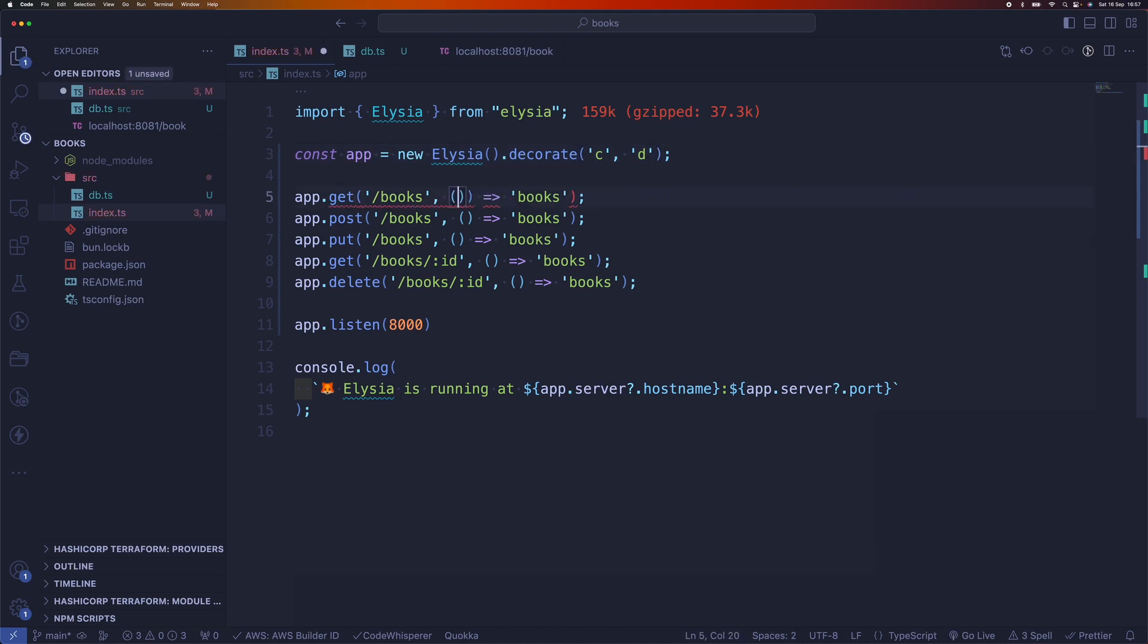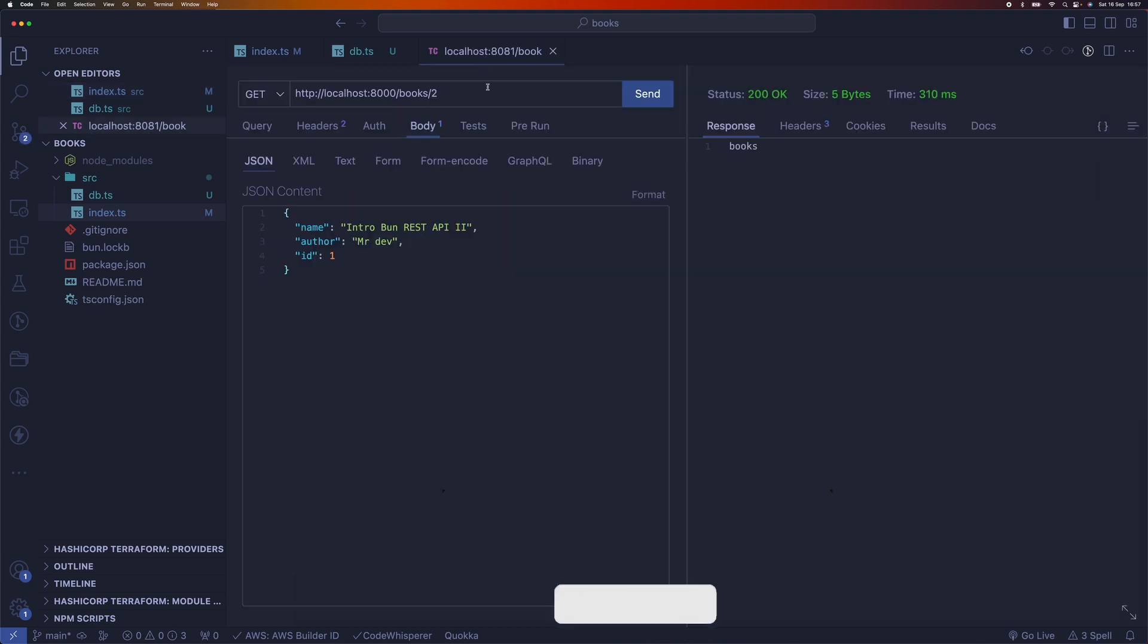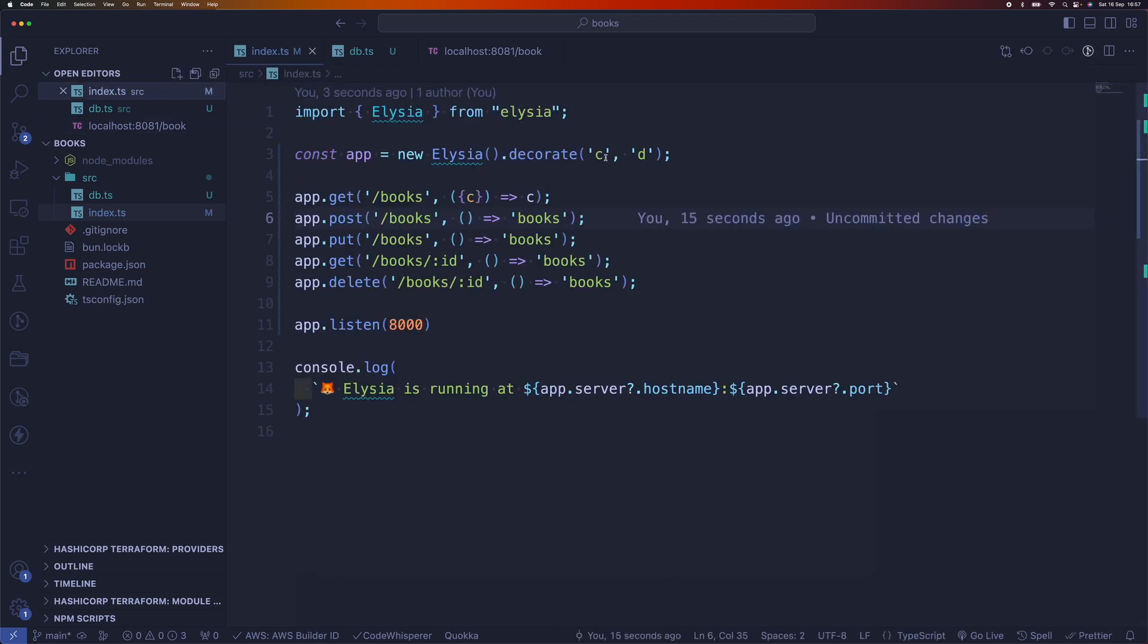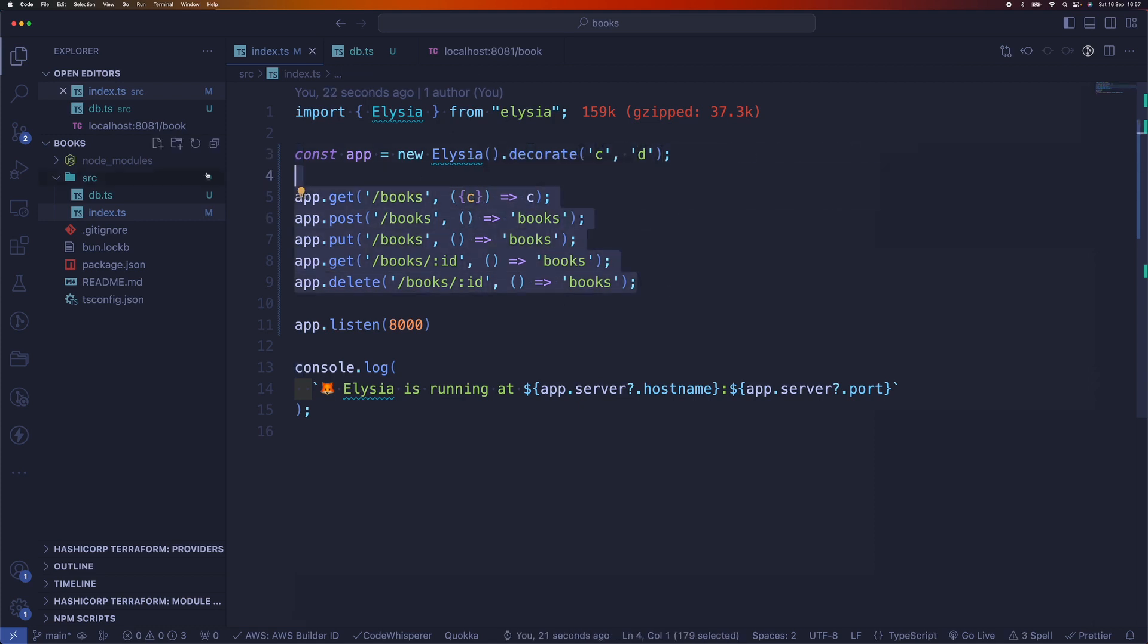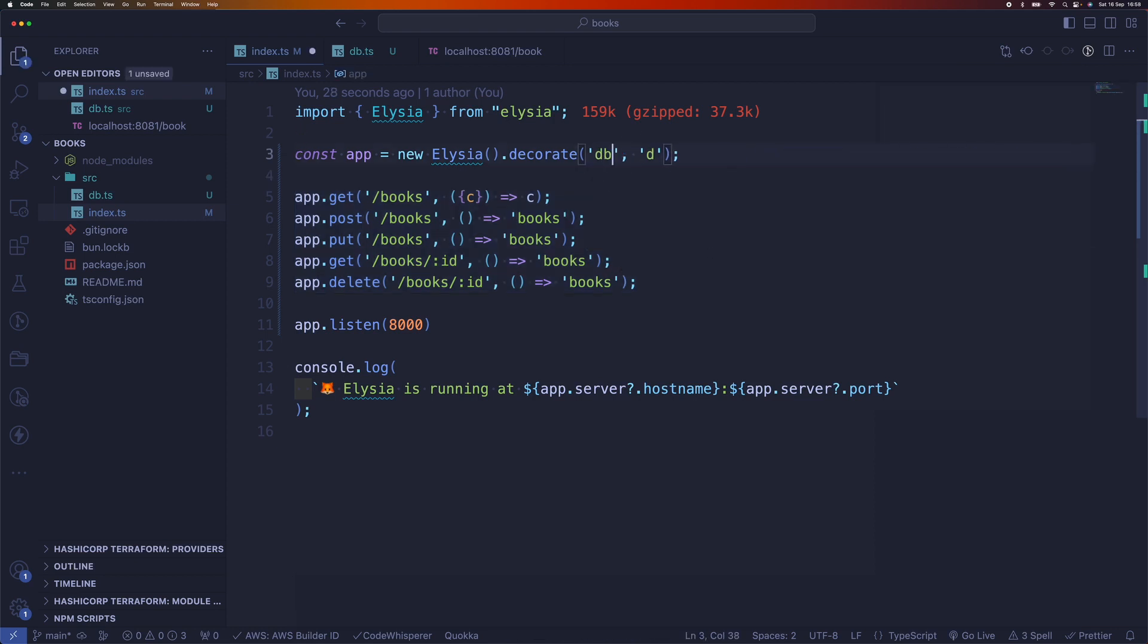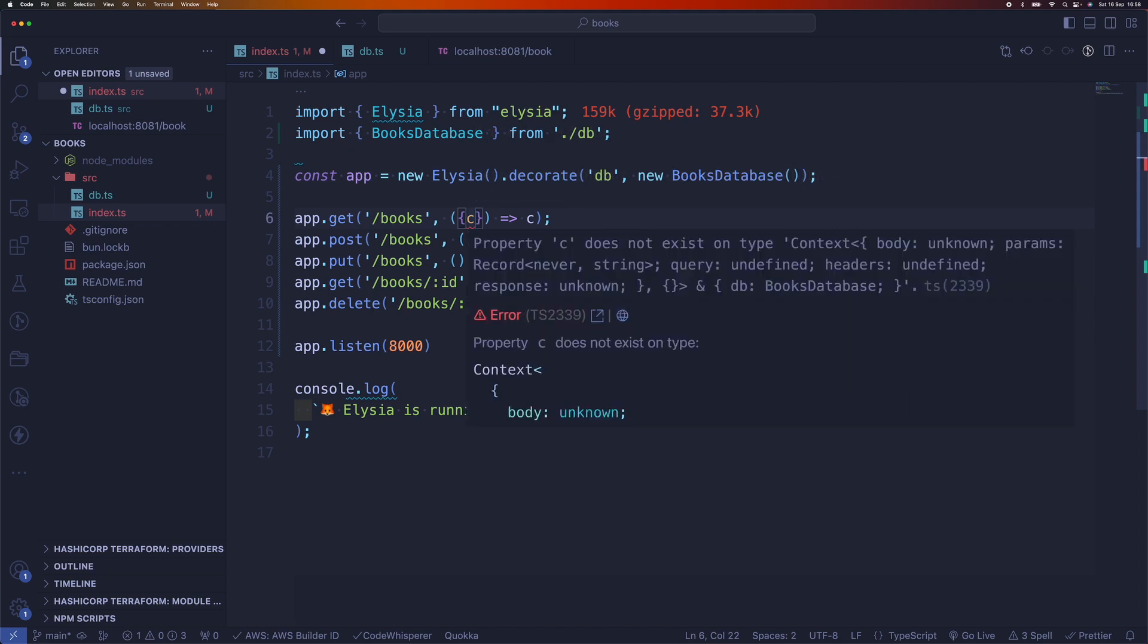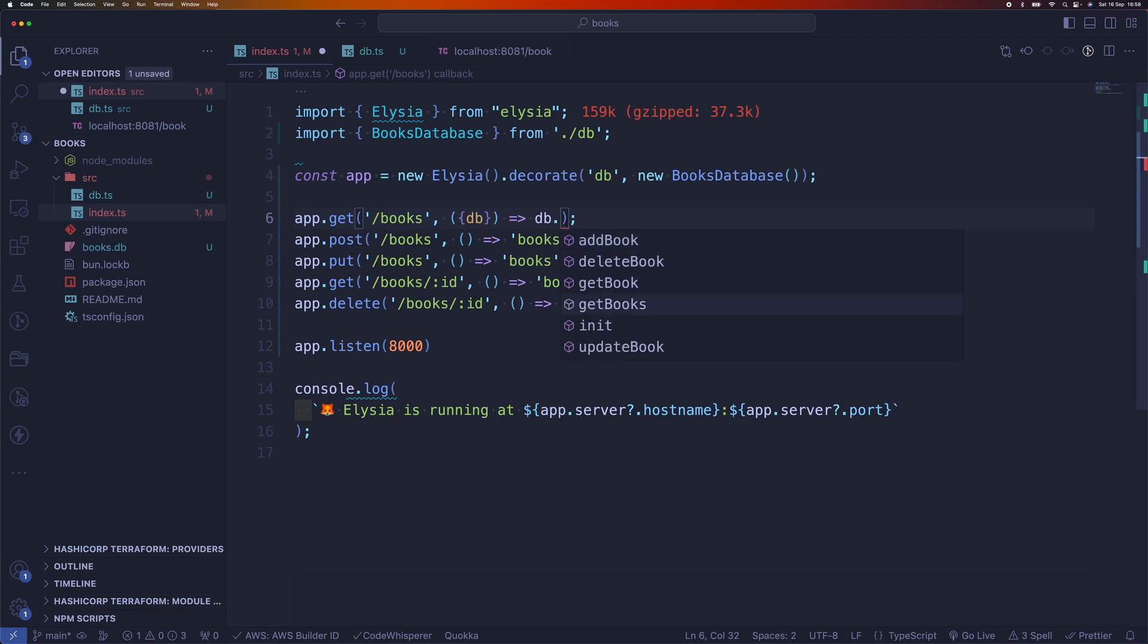Then in our handlers we can access that value. We need to add a decorator and assign it DB. We need to import the Database that we created. Now we have access to DB. Then in here we can just say db.getBooks. Simple as that.